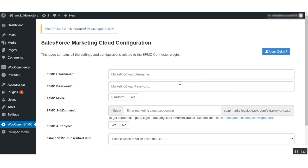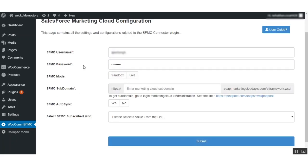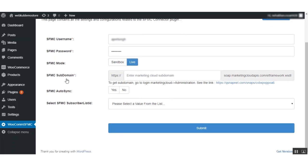After installation, click on WooCommerce Salesforce Marketing Cloud to configure the settings. Here you need to set the username and password of your Marketing Cloud account. Next is the Salesforce Marketing Cloud mode — you can set it to test mode or live mode. Here is the Salesforce Marketing Cloud subdomain field, and you can get the subdomain from your Marketing Cloud backend panel. A reference screenshot link is also available.